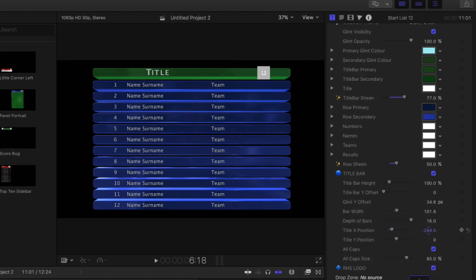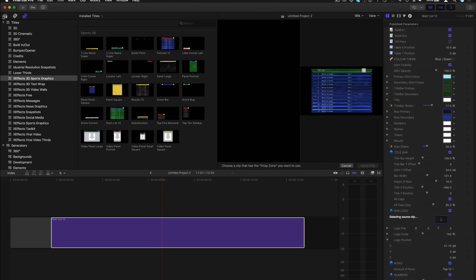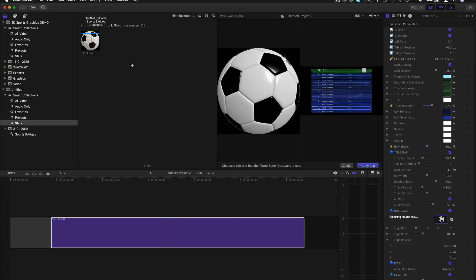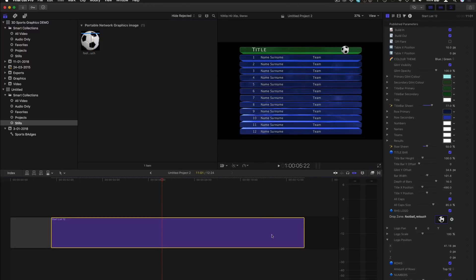X and Y controls allow the positioning of the title on the title bar. To display a logo on the title bar, just add an image to the drop zone and position it.